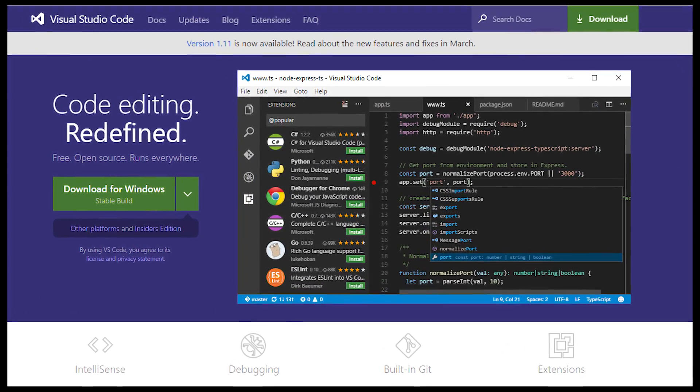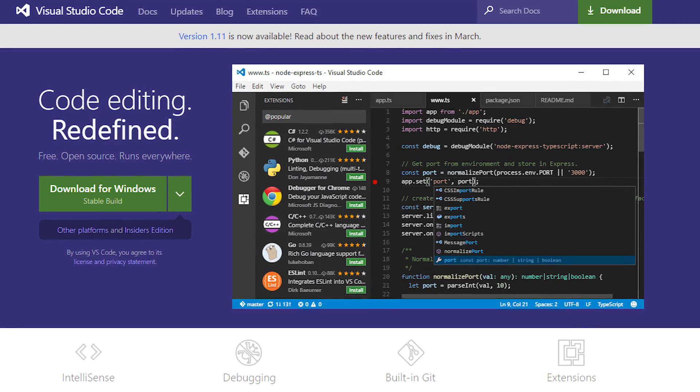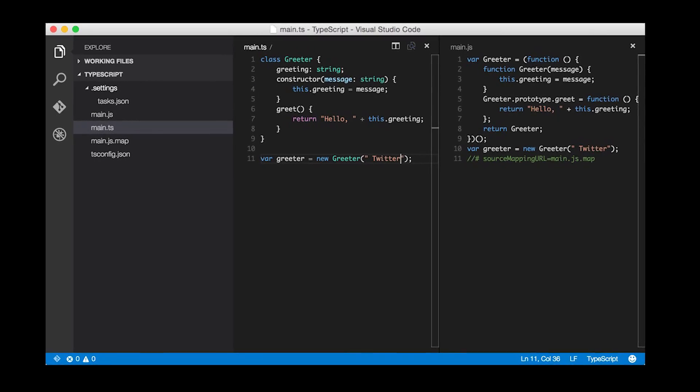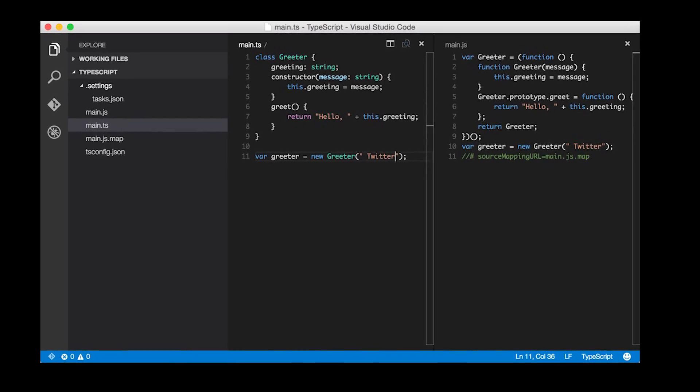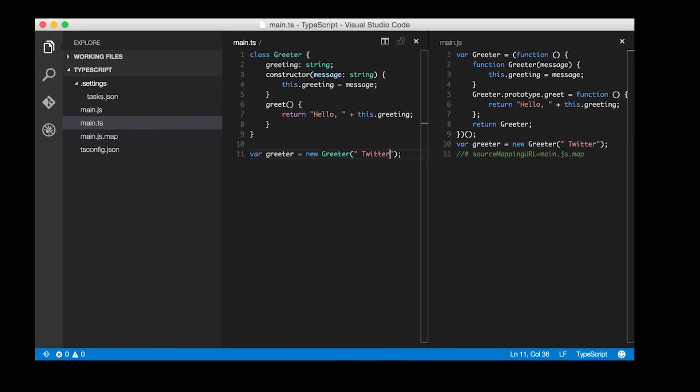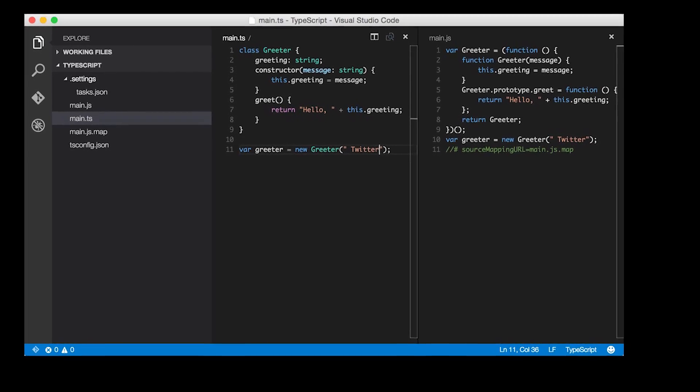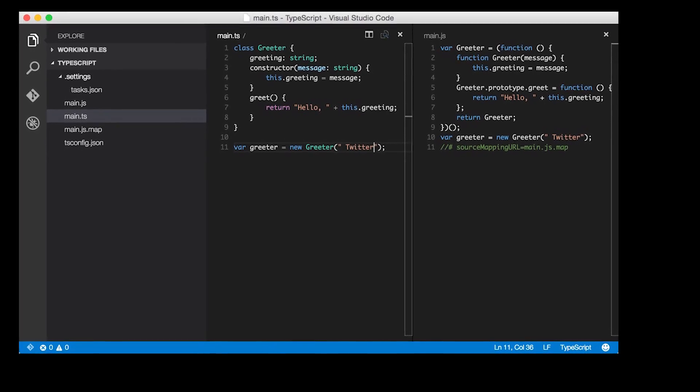It supports numerous programming languages and frameworks. In addition, it has plugin support, snippets, syntax highlighting, and code completion out of the box.